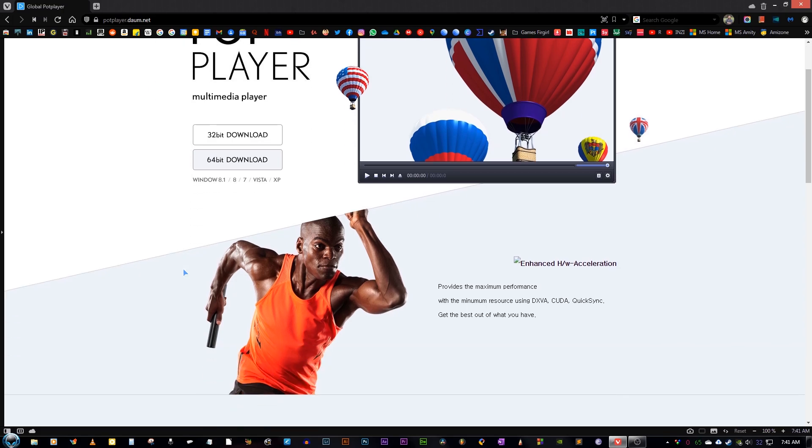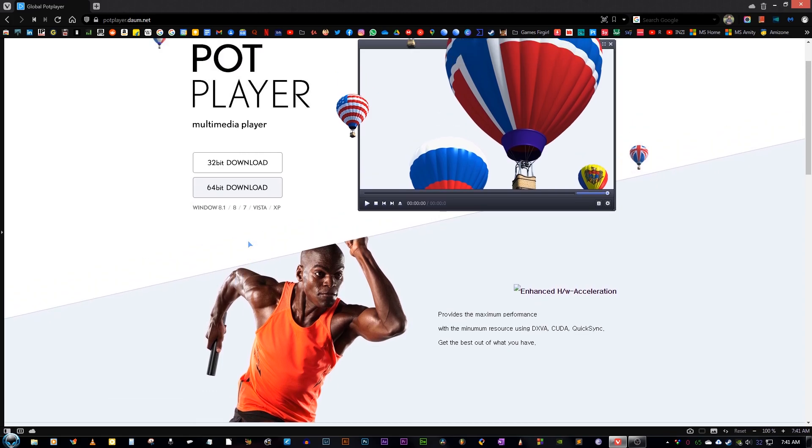Currently, PotPlayer only supports Windows XP, Vista, 7, 8, 8.1 and it also supports Windows 10, which is not mentioned here, but it still does. And I don't know why they have not mentioned it. Also this player is not supported on Mac. So for Mac people, you just look for another software.